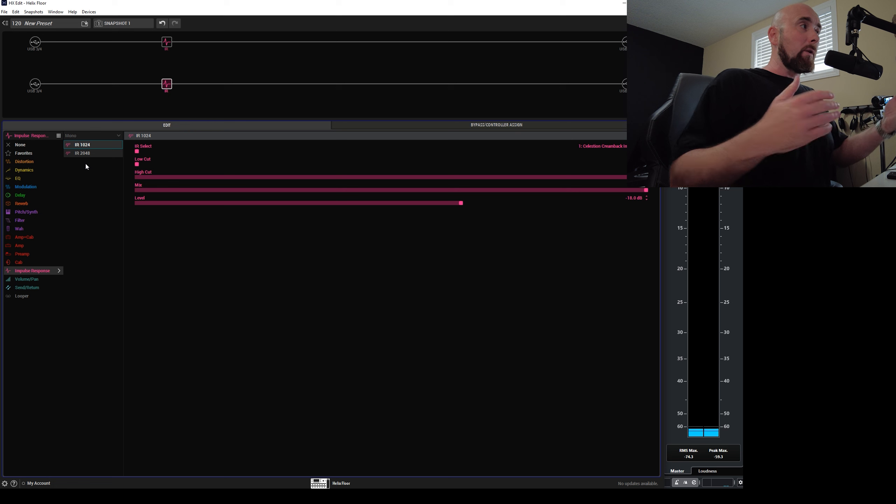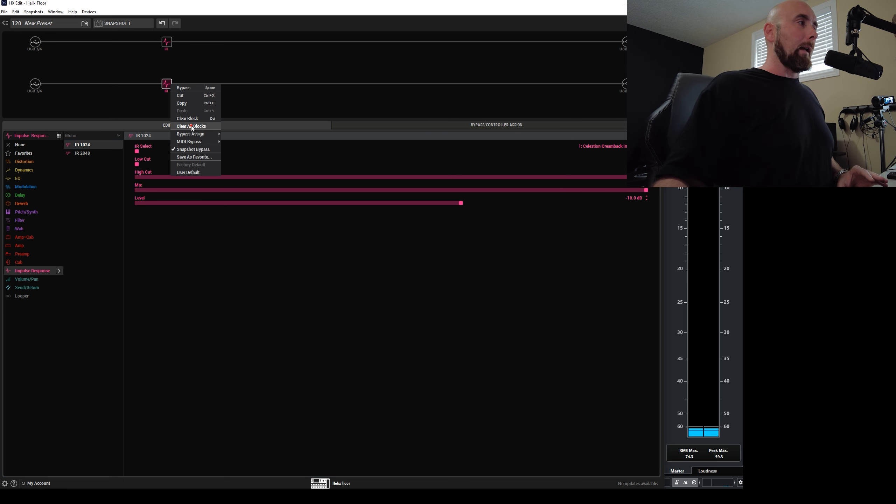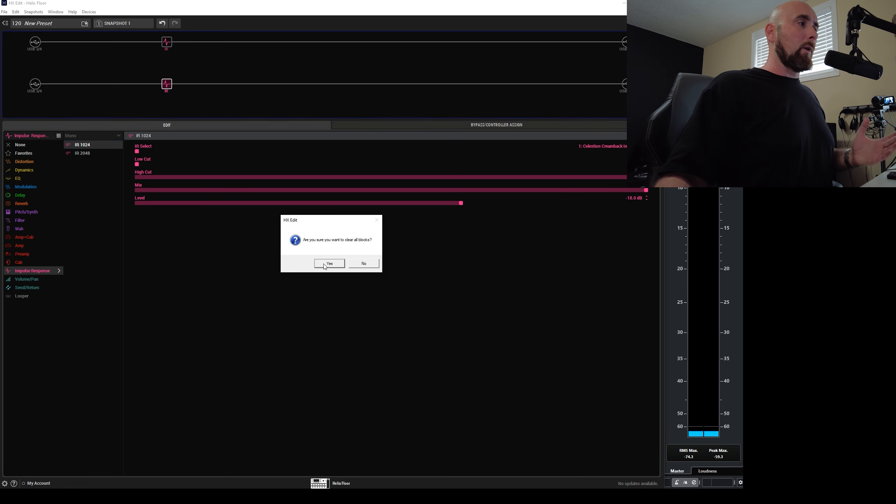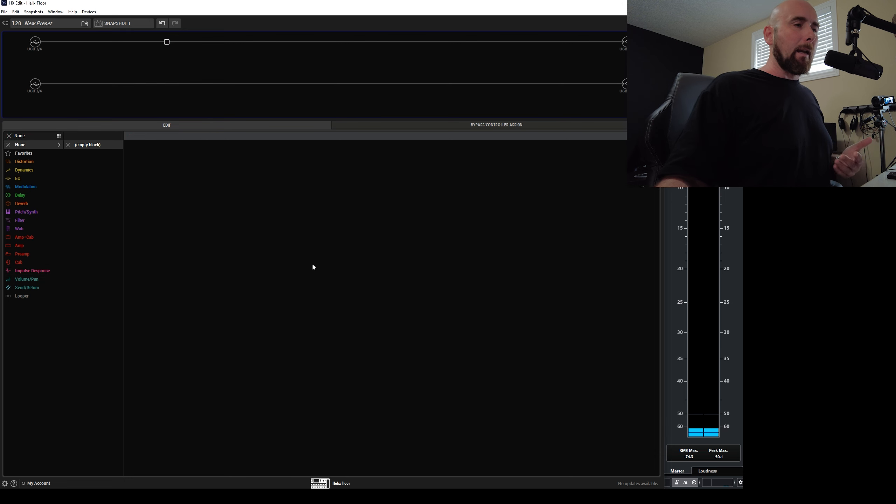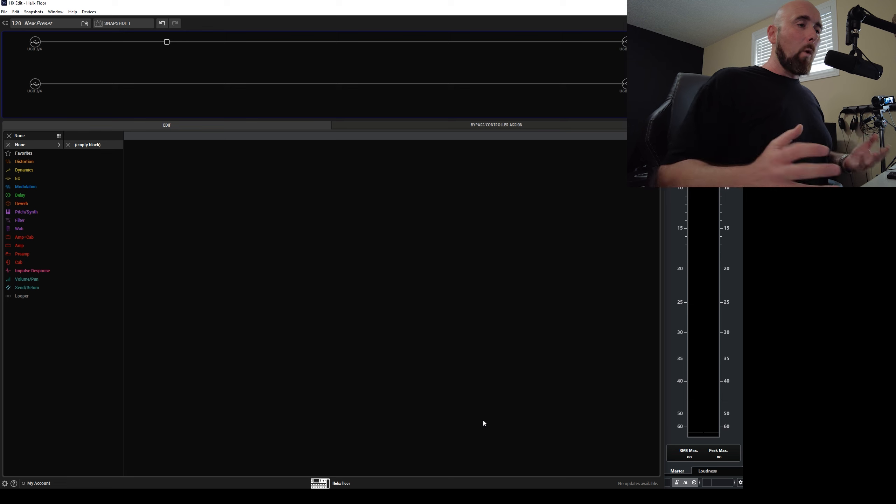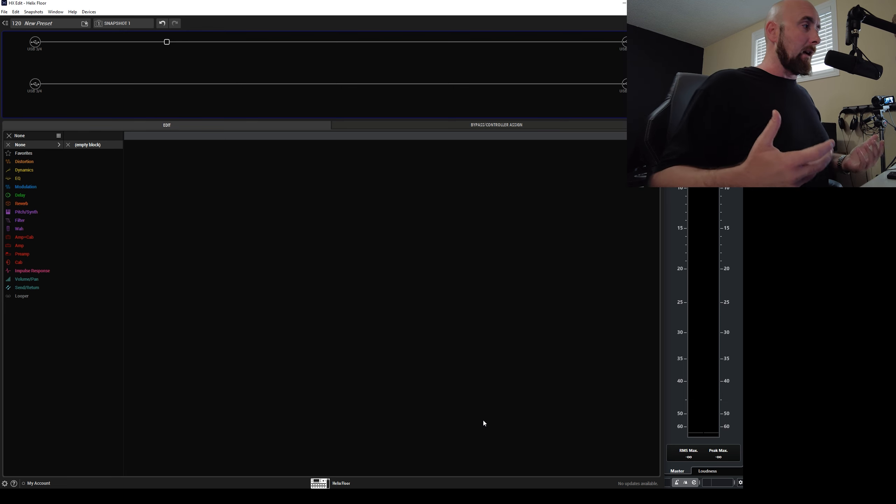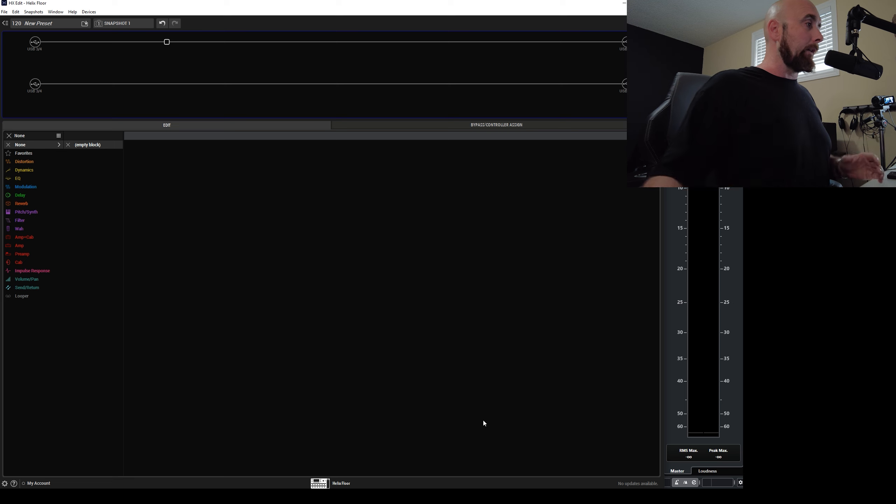That would be like me putting two different amp models on here and saying, oh, surprise, they're different. Well, it doesn't tell me anything about it. I can just use my ears to do that. So that's why I didn't use a null test in that video and why just the simple idea of it is ridiculous.